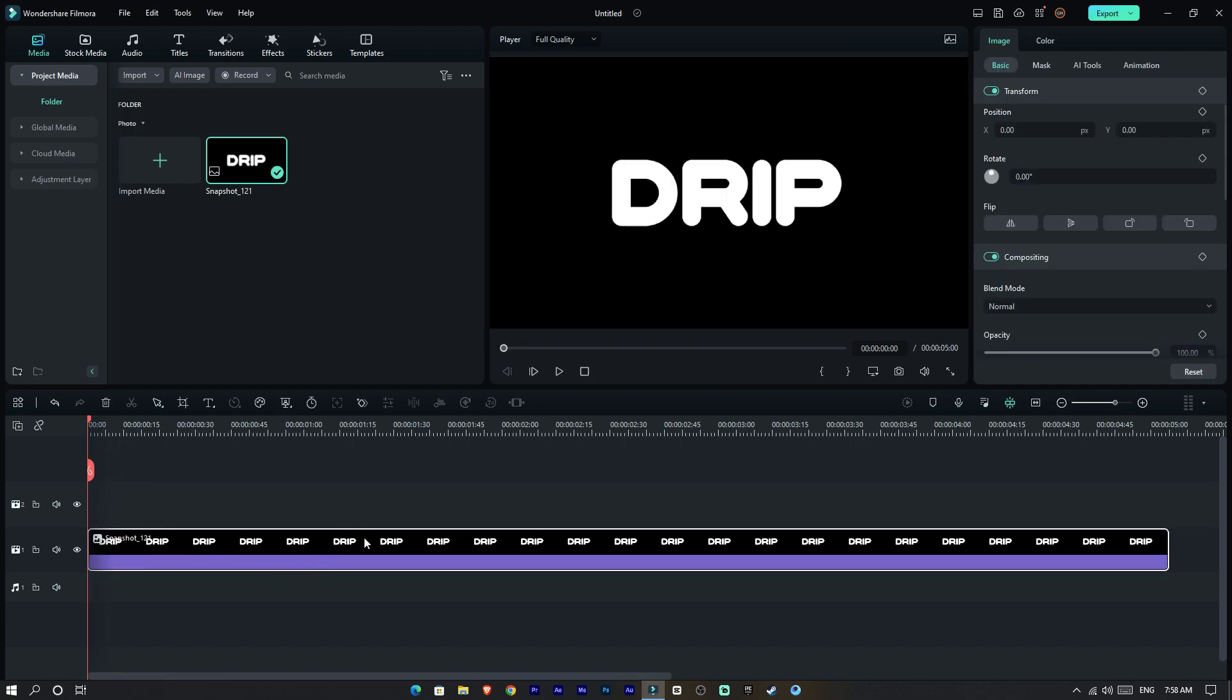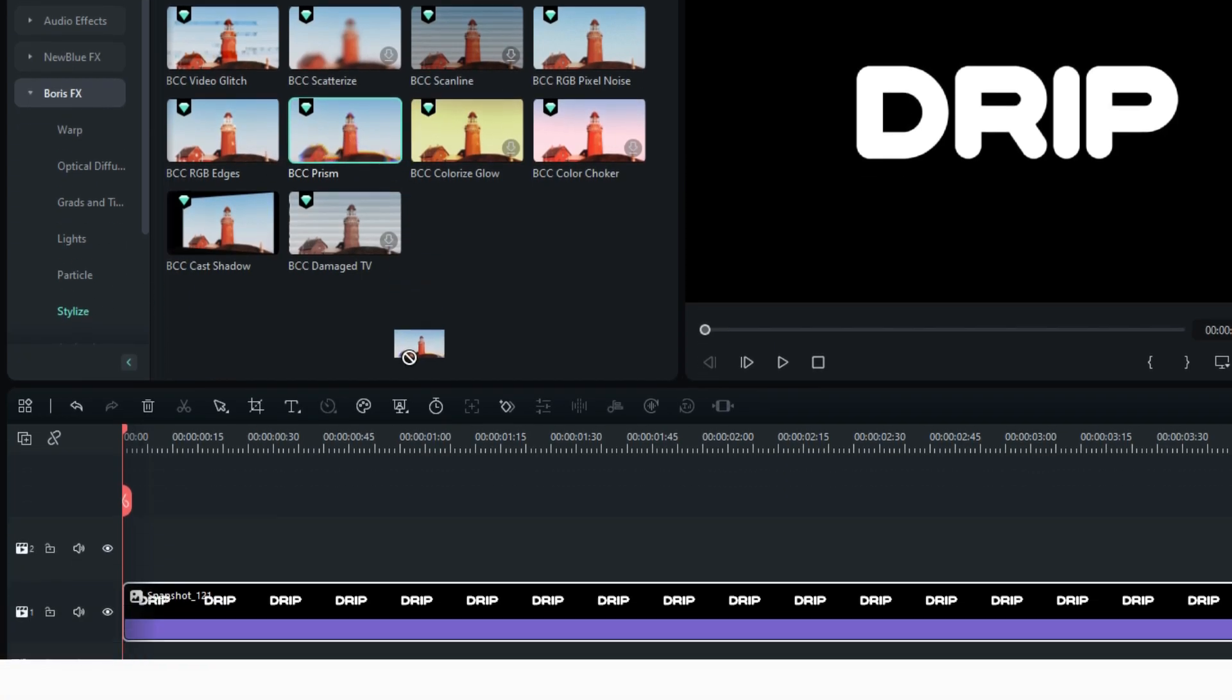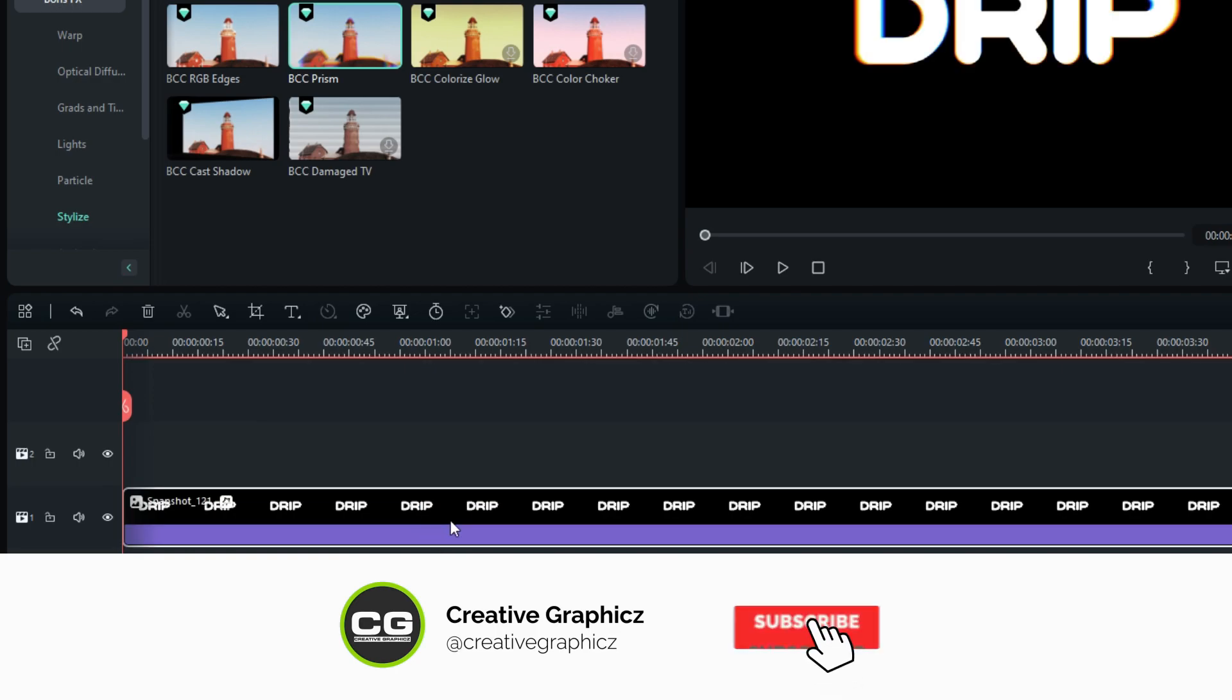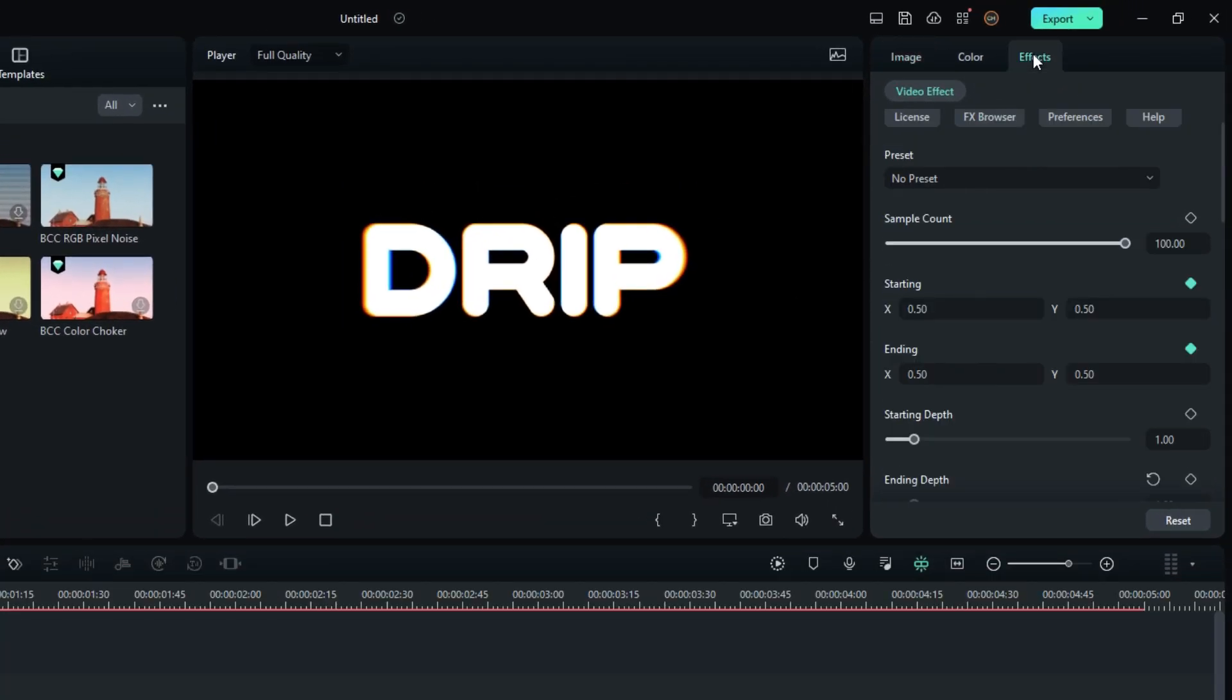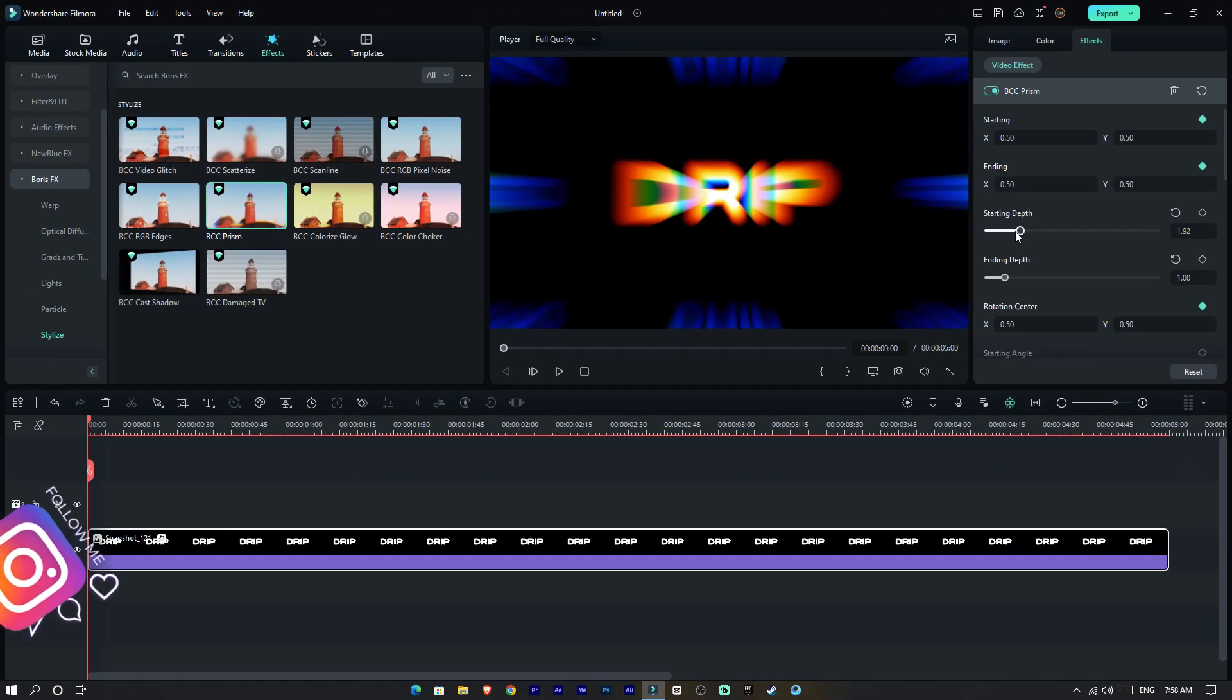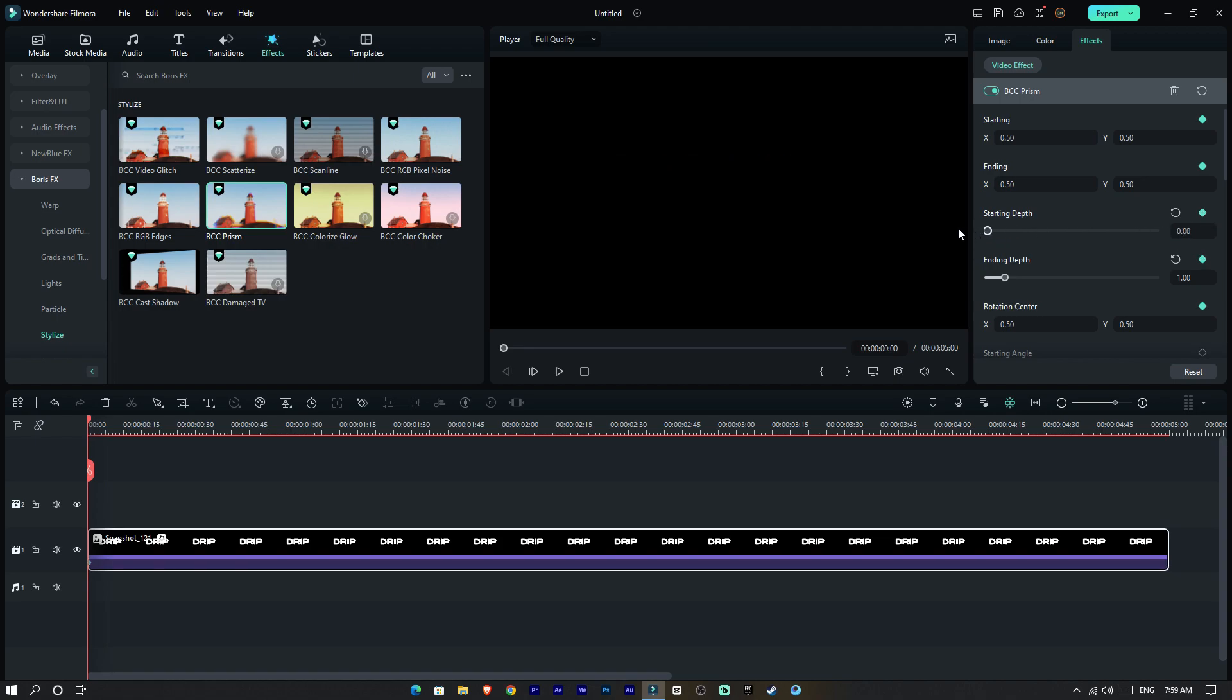We need to add the same effect to this, so I add BCC Prism effect. Now go to the effect settings and select depth settings. You can see how it works. I go to the start and create keyframes on these changes and change the starting depth to zero. Then go a few seconds forward and change the starting depth to one.